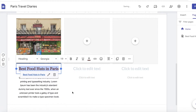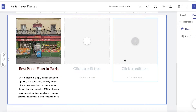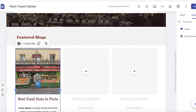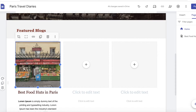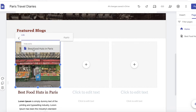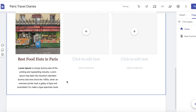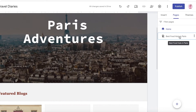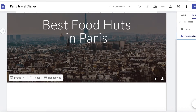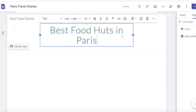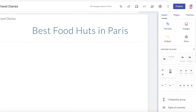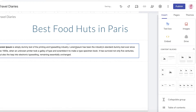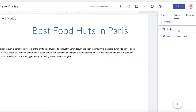Now whenever someone clicks on this, the Best Food Huts in Paris page will open. The image is non-collapsible so I'll keep it as is. Double-click on the image, click the chain icon, and link this page to the image as well. Then click over to the blog page — you're going to set the header to Title Only, enter your title, and then click Insert to start adding your blog content.